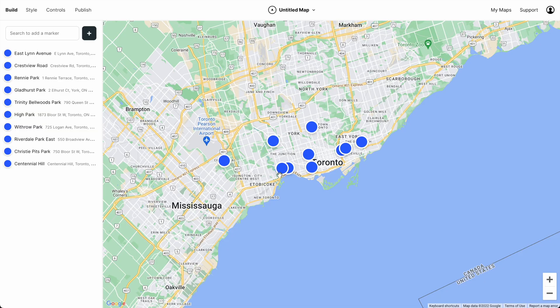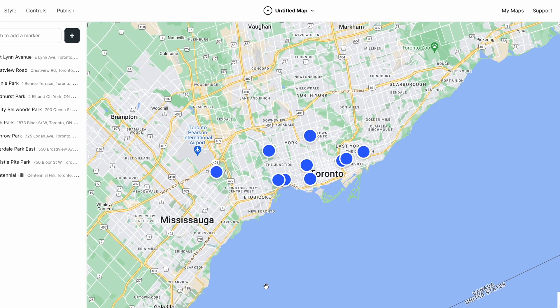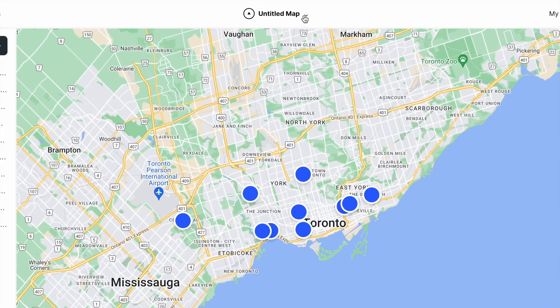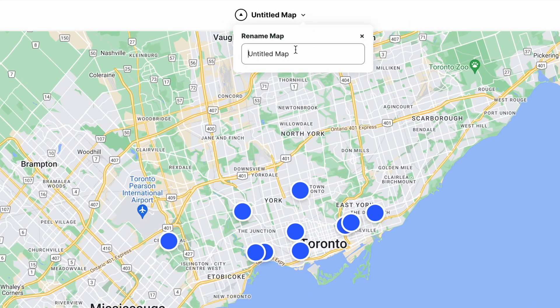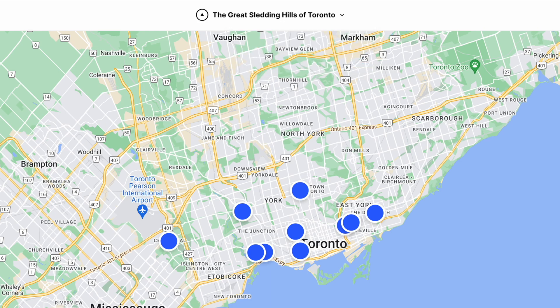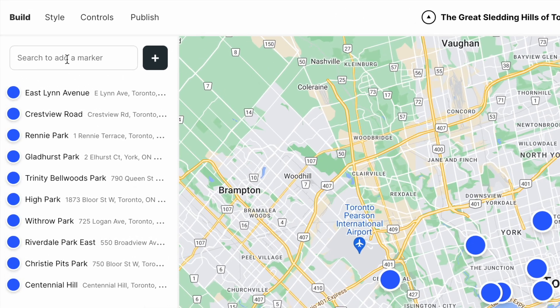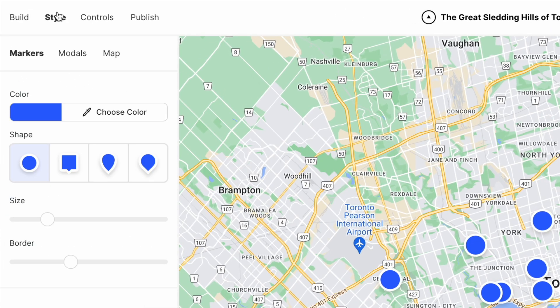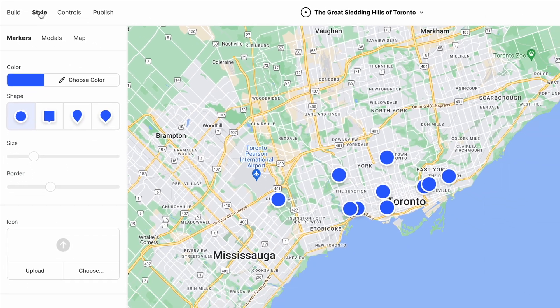Atlas has magically mapped our addresses. Now let's give our map a name. Okay, now here's where it gets fun — we can start to customize the style of the map. So let's start with markers.